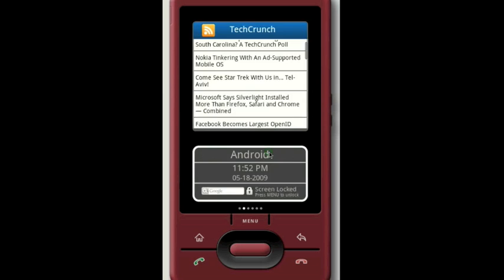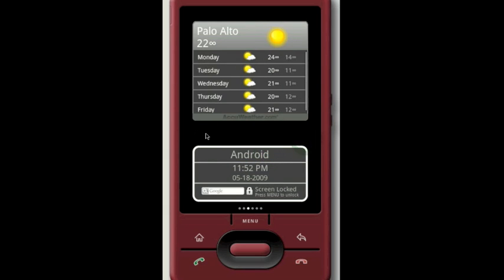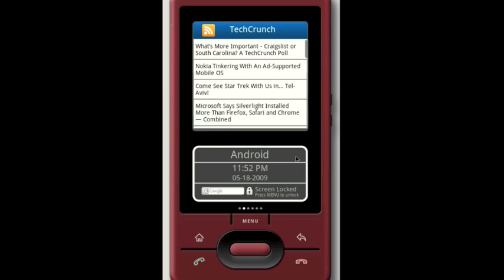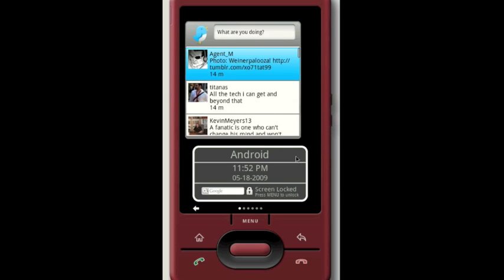So here you have it — FlyScreen for Android. It's beautiful. It's fun. And coming to a phone near you.